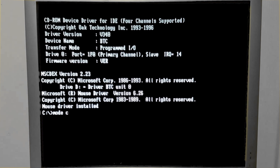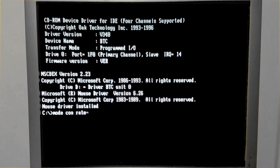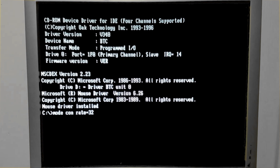To change this parameter, type mode followed by con — which in this context is our keyboard — then the rate for how fast we want it to repeat. I'm going to go with the fastest option, which is 32. The rate can be anything between 1 and 32, with 1 being slow and 32 being fast. That is the number of times per second the character will be repeated.